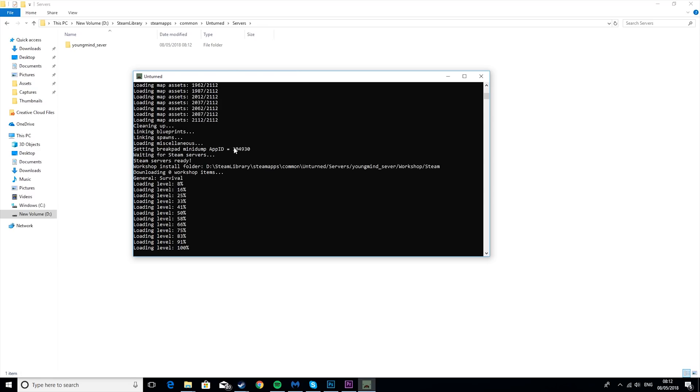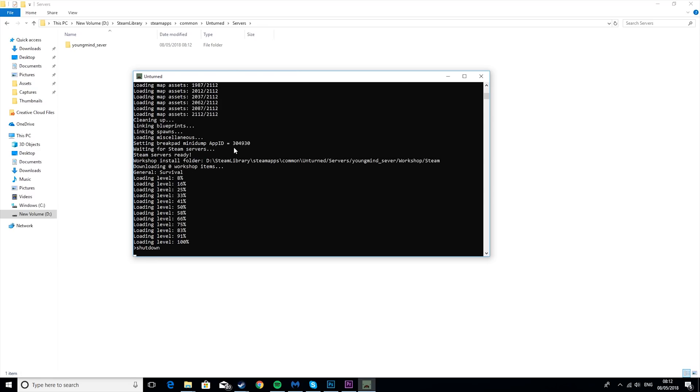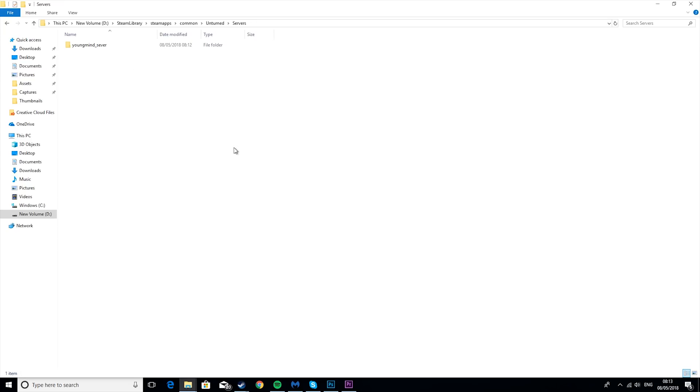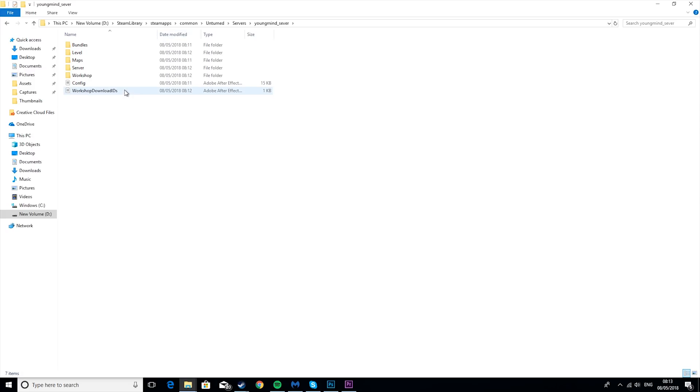So then when it's finished, it'll look something like this, and you just want to go ahead and type in shutdown, and then that'll close the server. You don't want to click the little x at the top, because then it won't save.